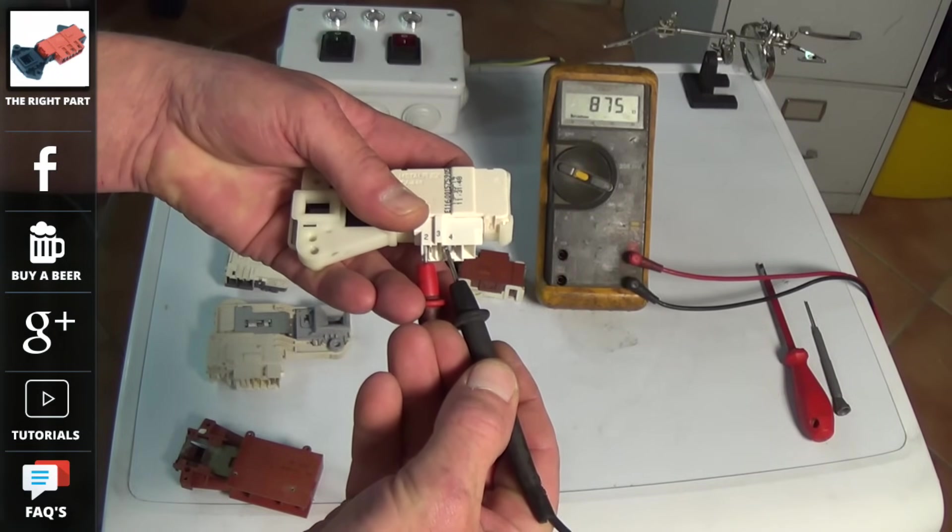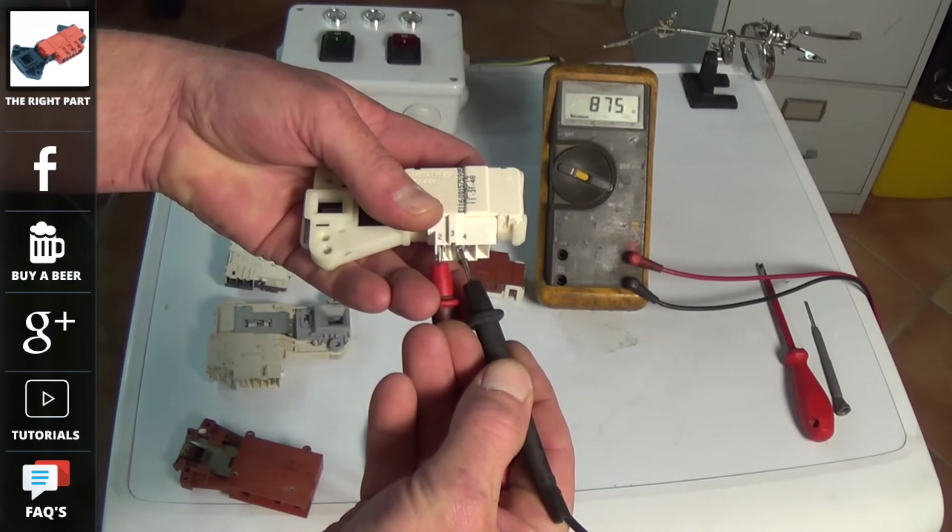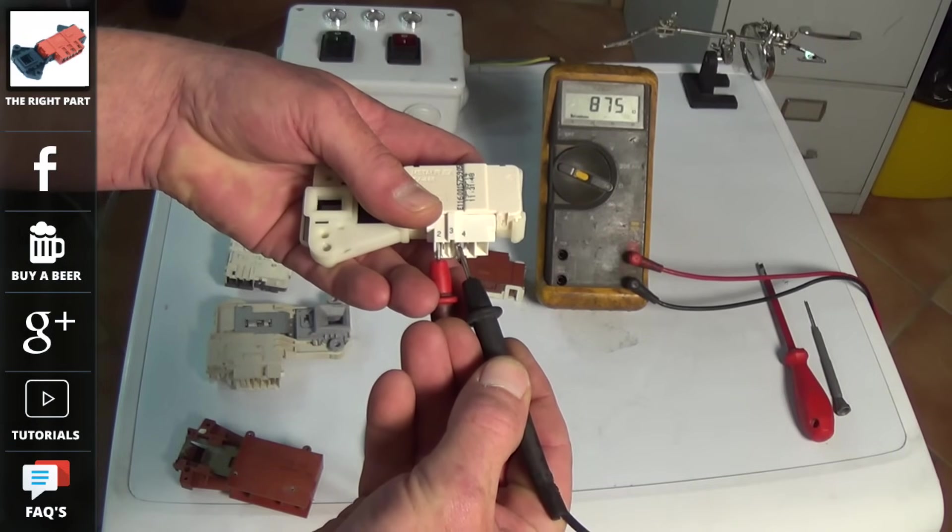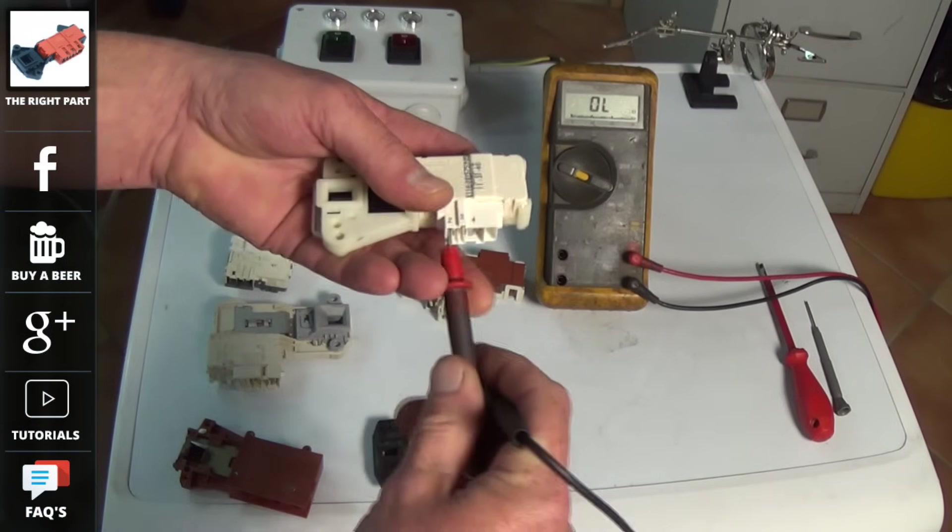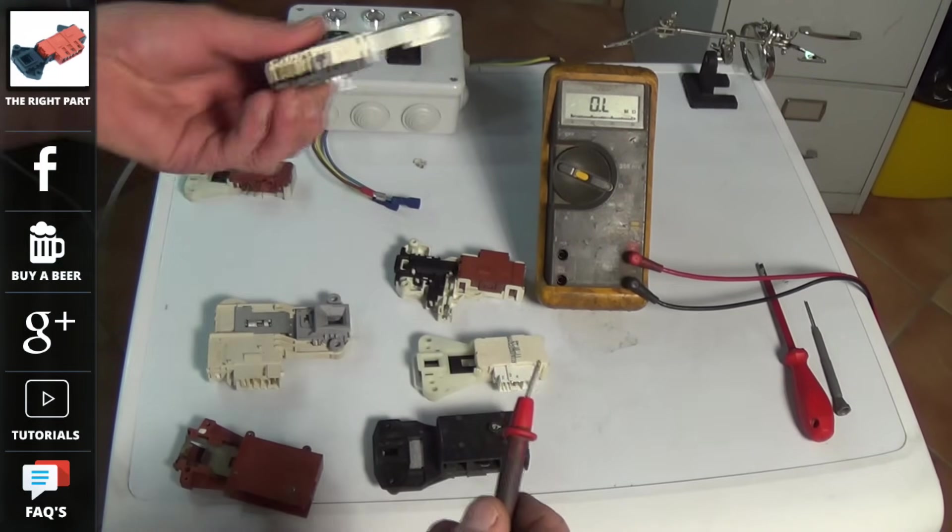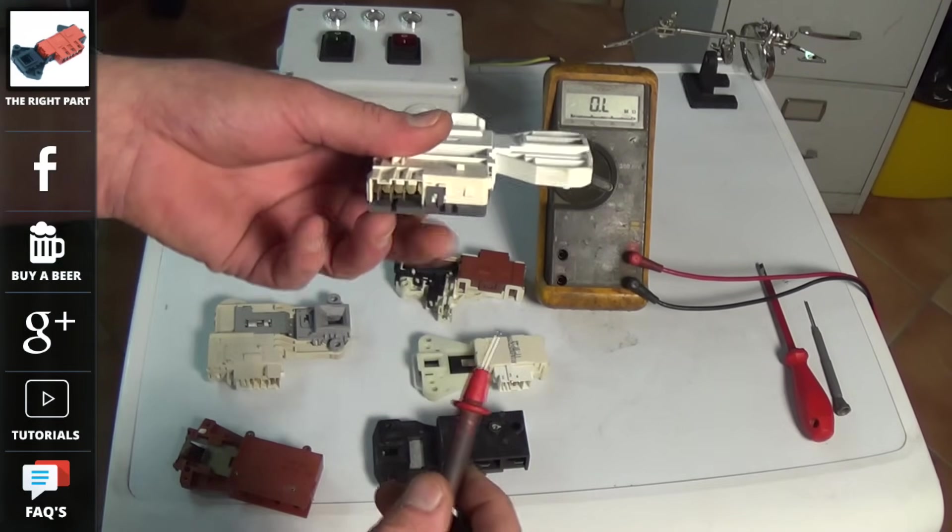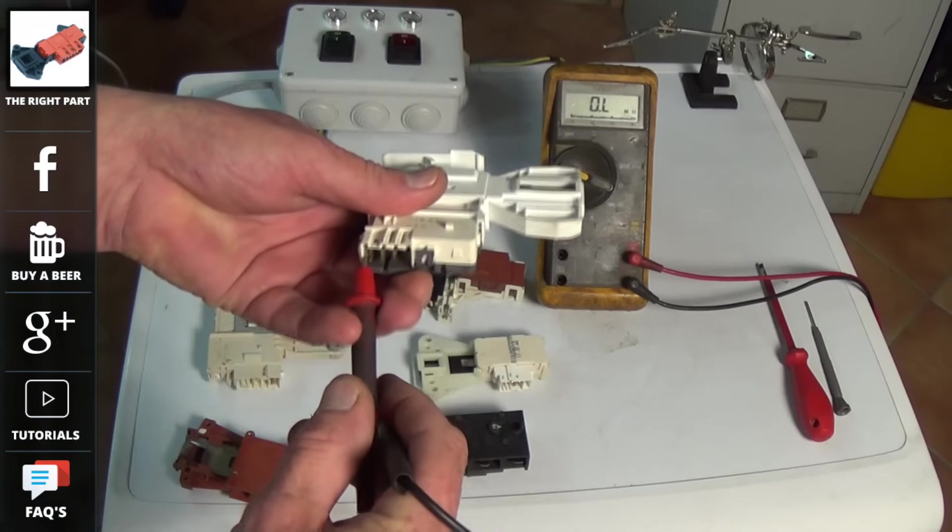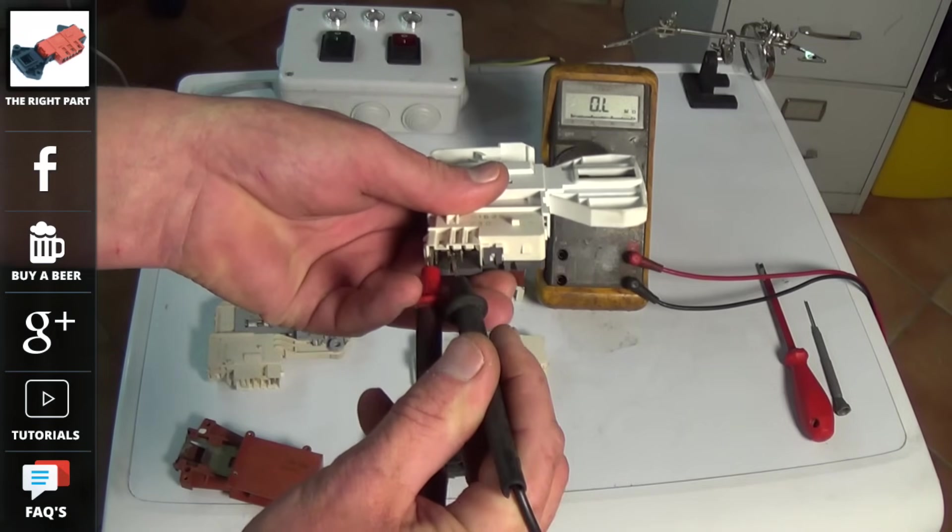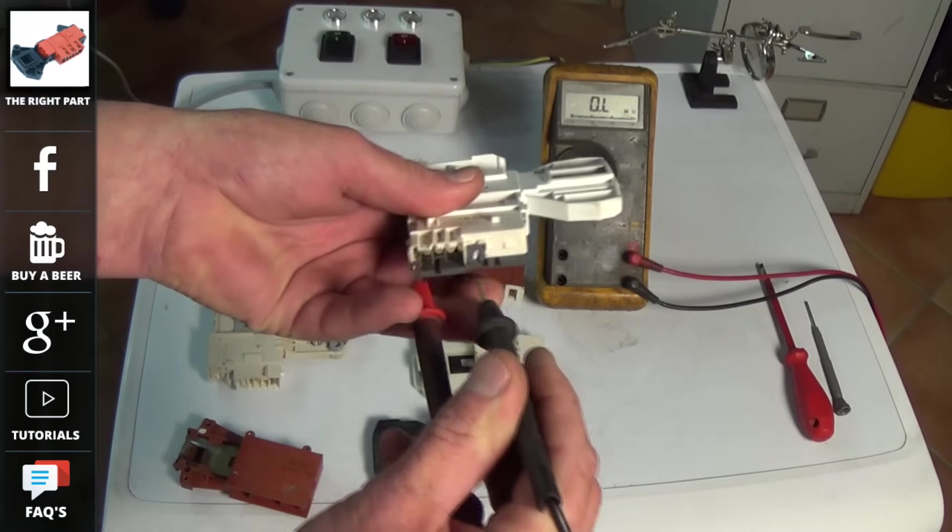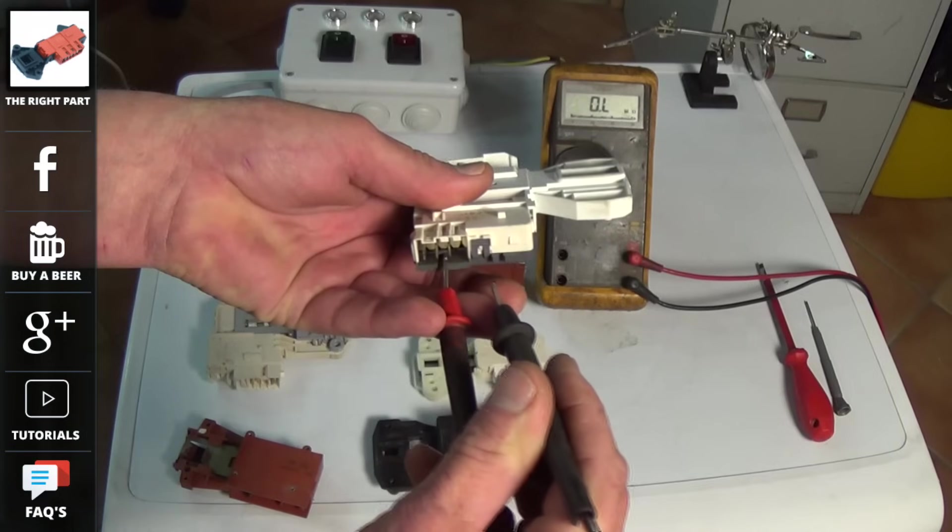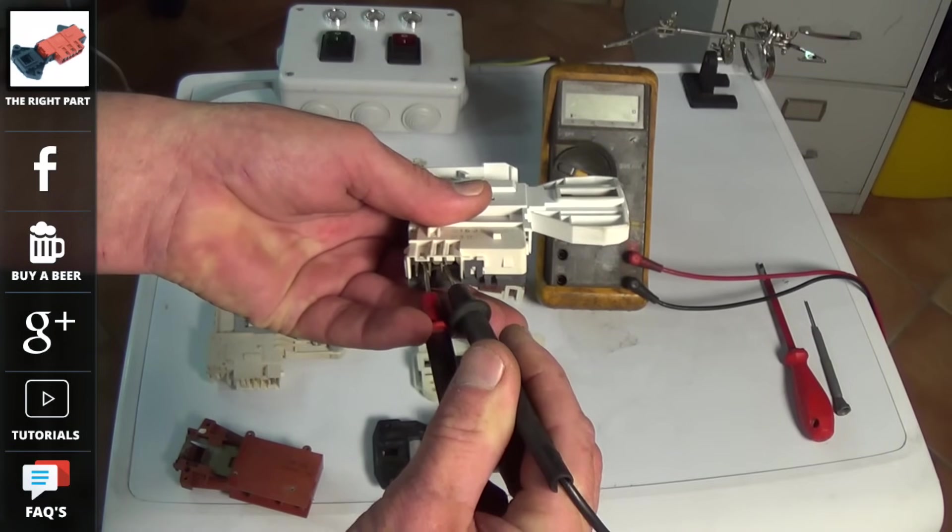Now the problem being is most people would assume that the connections are all the same. The actual live, neutral and common on all door locks are different. On this door lock for example, it is not on number two or three. It is on number three and number four.